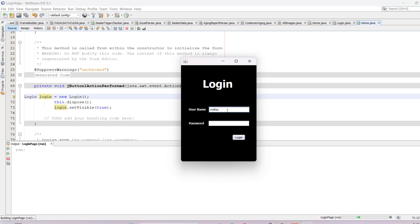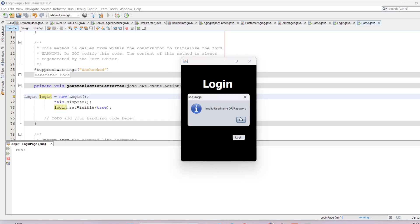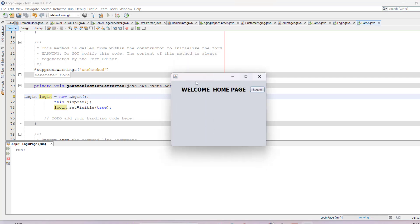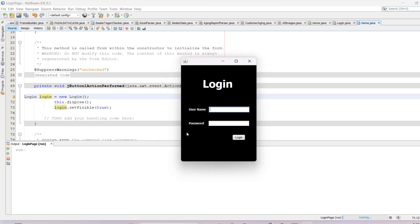Run the application. If you type any incorrect username and password and click Login, you'll see 'Invalid Username or Password'. Type 'user' and password '1234', click Login, and you'll be taken to the home page. Clicking Logout brings you back to the login page. Hope you like this video — please subscribe to my channel for more.